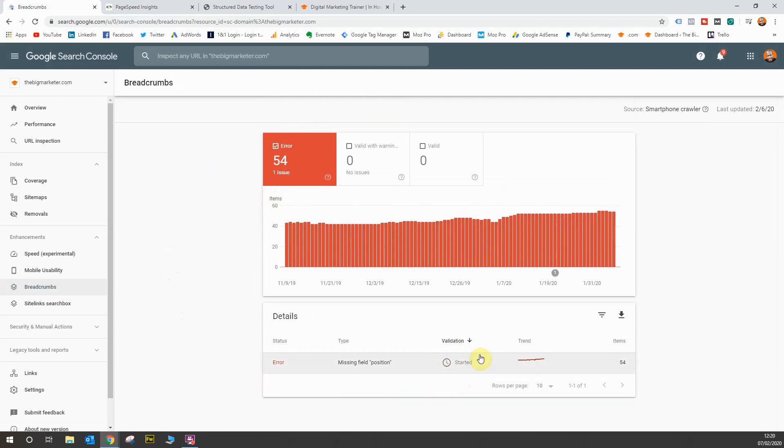Breadcrumbs, if you're not too sure, are a markup that allows you to show your web pages as a breadcrumb trail in the search results. Google have now decided that they don't want to show all of the hierarchy of a website URL within the search results.